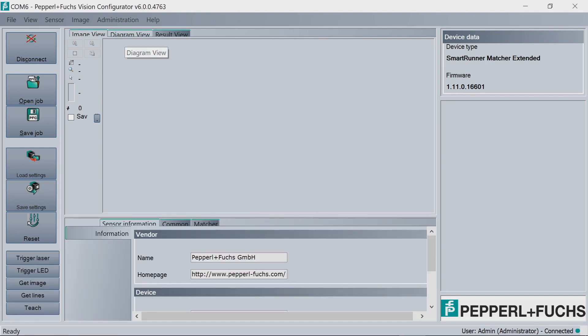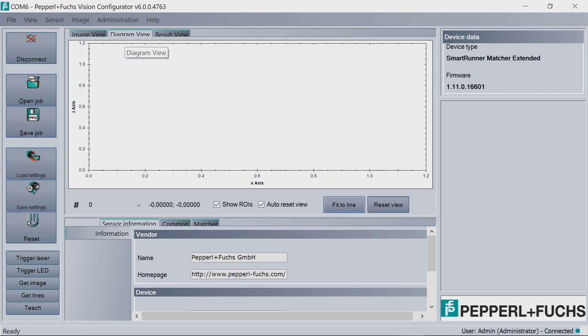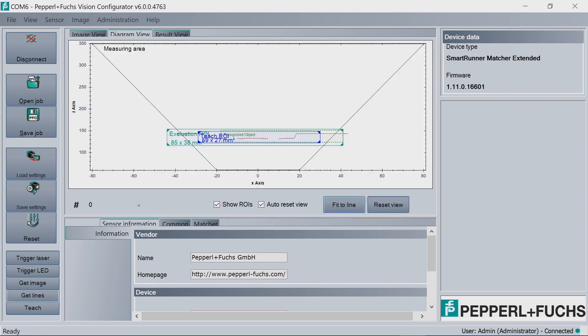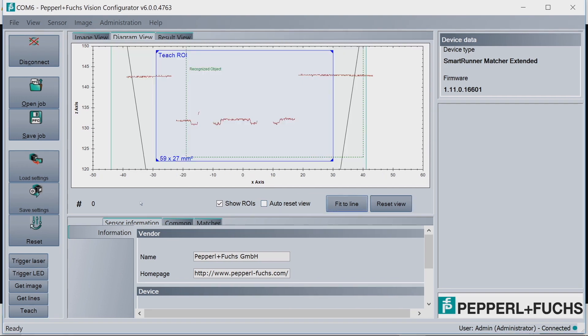This is the initial screen. The first thing we want to do is go to Diagram View. So again, with the target in place, we want to hit Get Lines. And what this shows us is exactly what the SmartRunner is scanning. So then we want to turn off Auto Reset View and hit Fit to Line. This kind of zooms in on the target. Now if you look at the Diagram View, you can see the line profile that we have for the rivet.